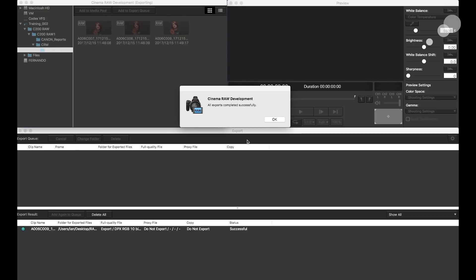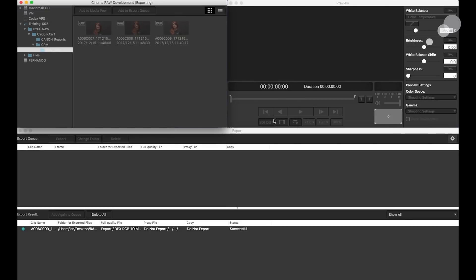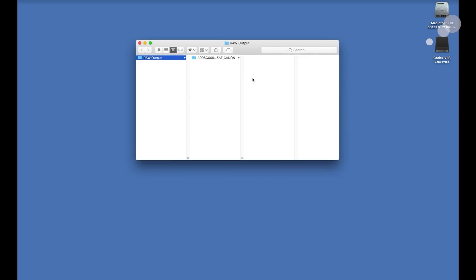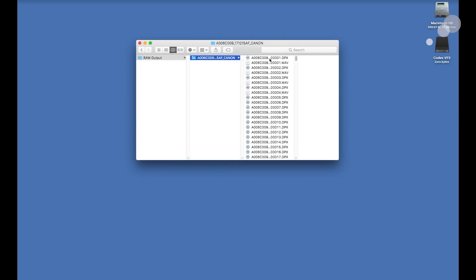As you can see, I have finished my offload. It says okay. So let's hide the program. And there's my raw output folder. Let's open that up. And if I go in there, there are my DPXs. So I'm all set to now take these into Resolve.